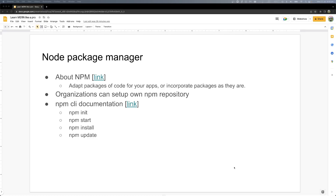Hello everyone. Before jumping into the manager, let's first say what is this. Today, we will see that.